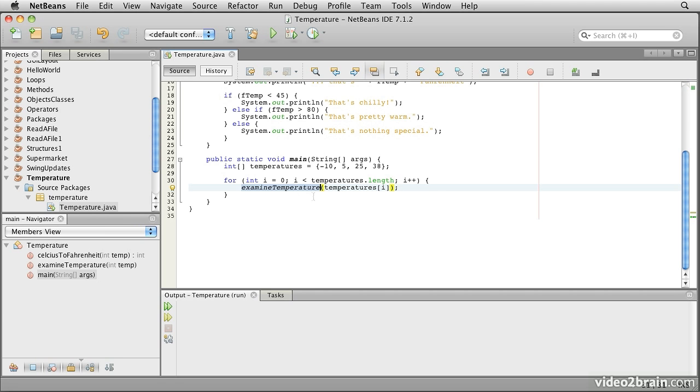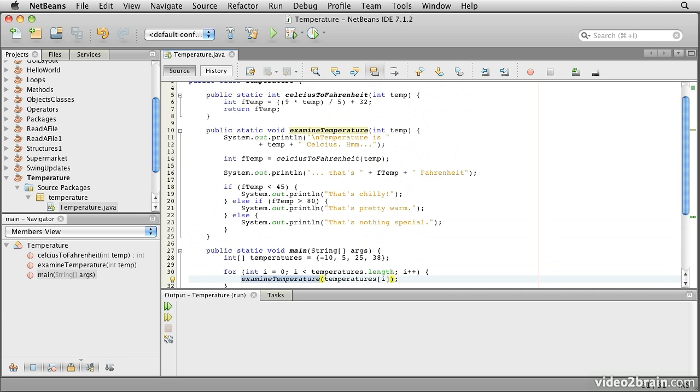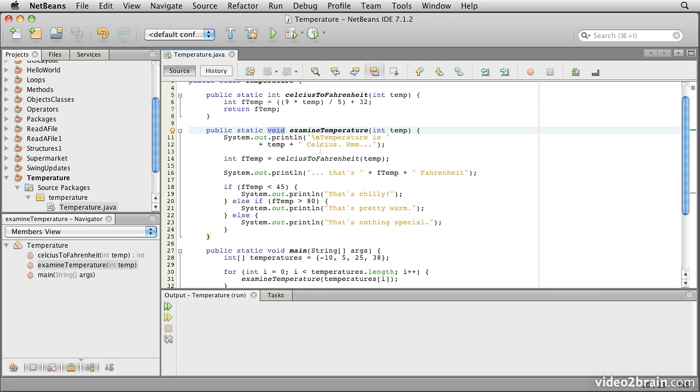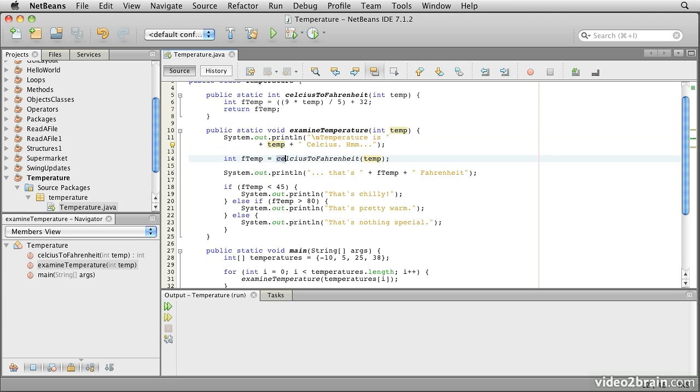Examine temperature is a method. Method is the word that object-oriented programs use in place of function or procedure. This method is declared as returning void, which really means it doesn't return anything. That kind of makes it more of a procedure than a function. We pass in the temperature to it that we want it to look at. It then prints out a message that says temperature is temp Celsius. And then it goes on to call another method.